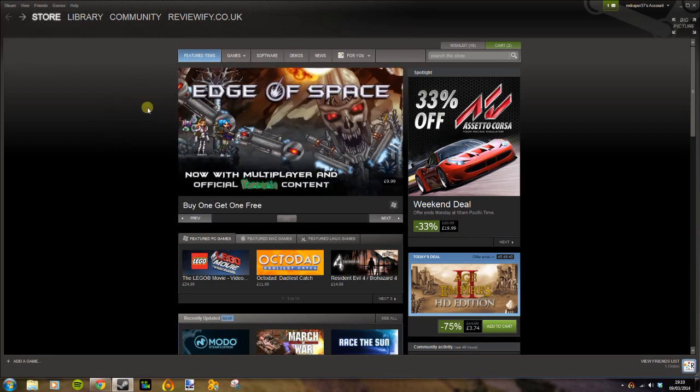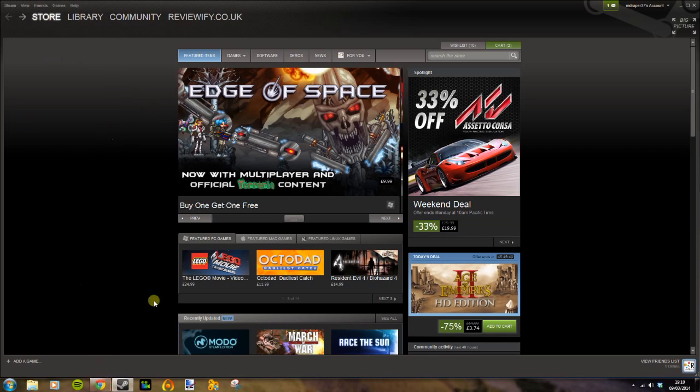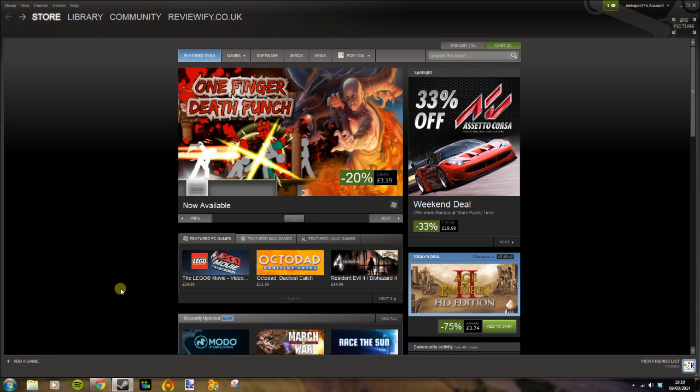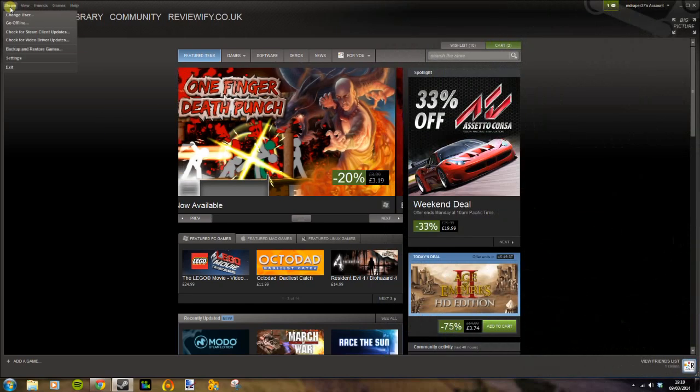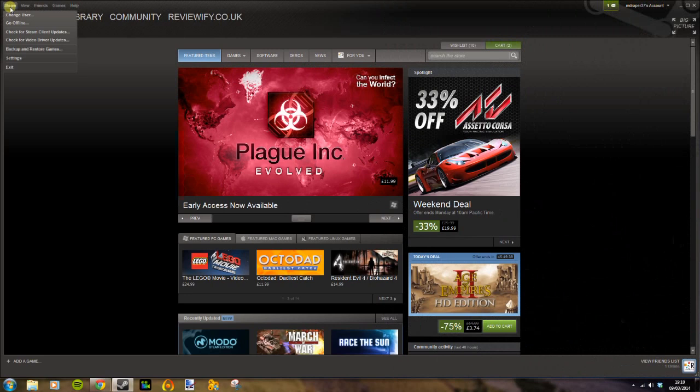So once you've logged in, you will need to confirm access to this. You'll probably get an email with a verification code. Go through that process. Then while you're on the other person's PC, go to Steam settings, Family, Manage Computers.